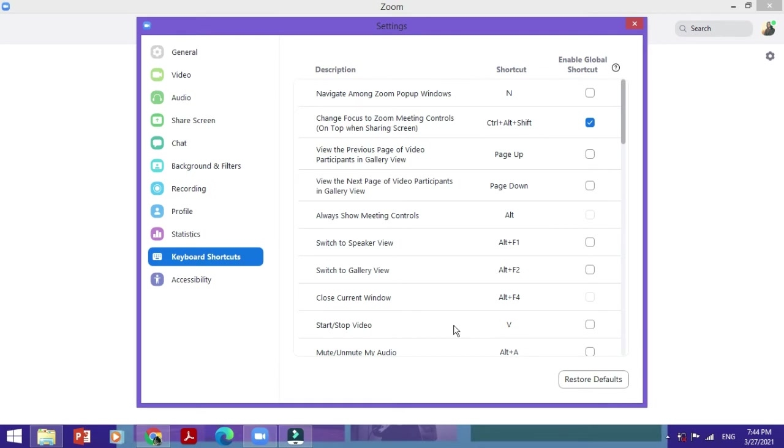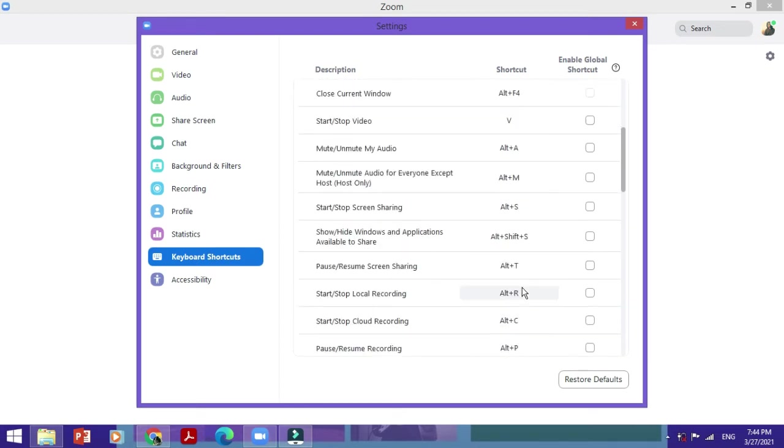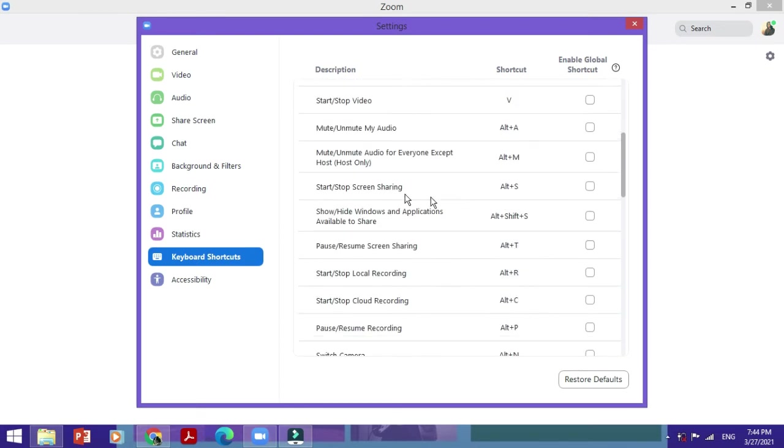I could also do this if I want to use multiple keys for the shortcut. For example, here let me show you. The starting and stopping screen sharing option is done via Alt plus S. Now let's say I want to do it with Shift plus S instead of Alt plus S.